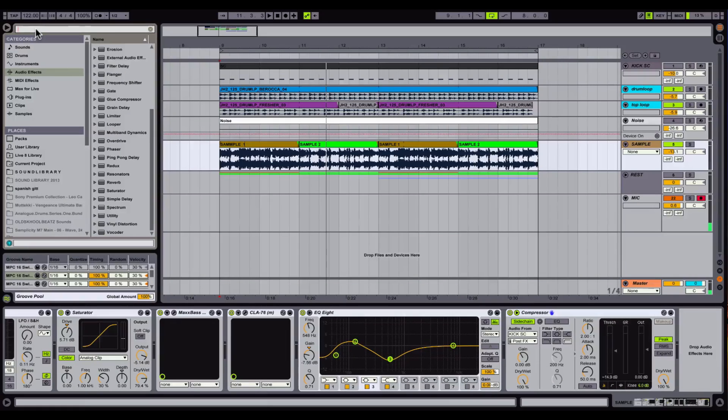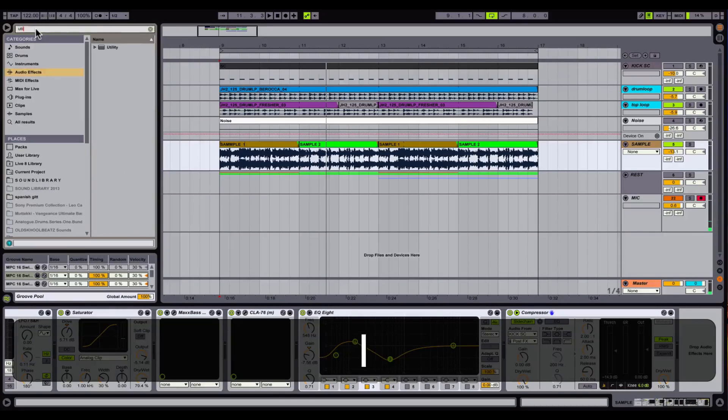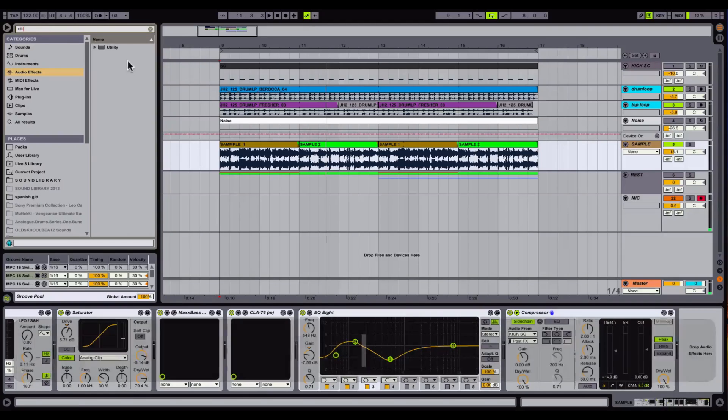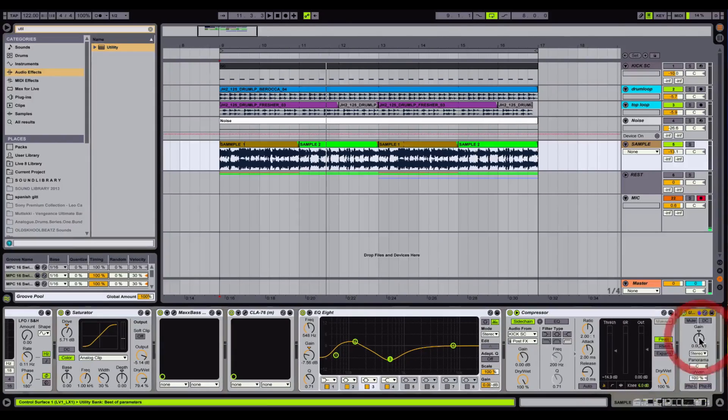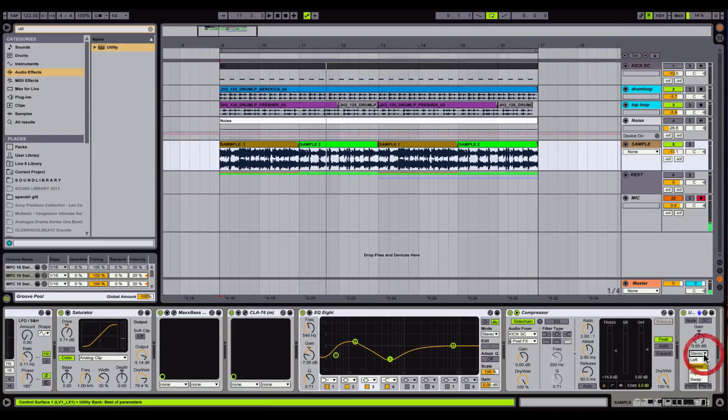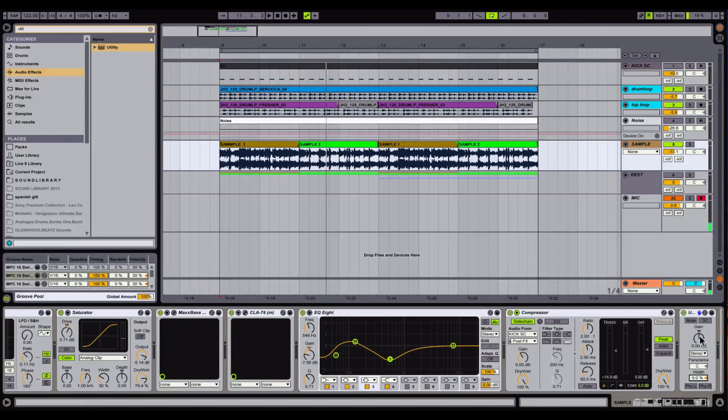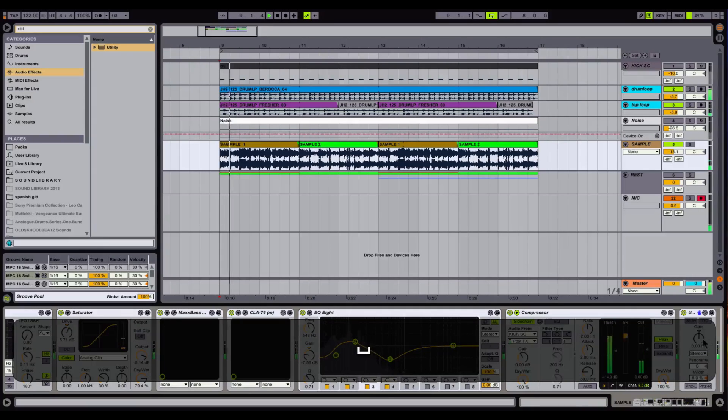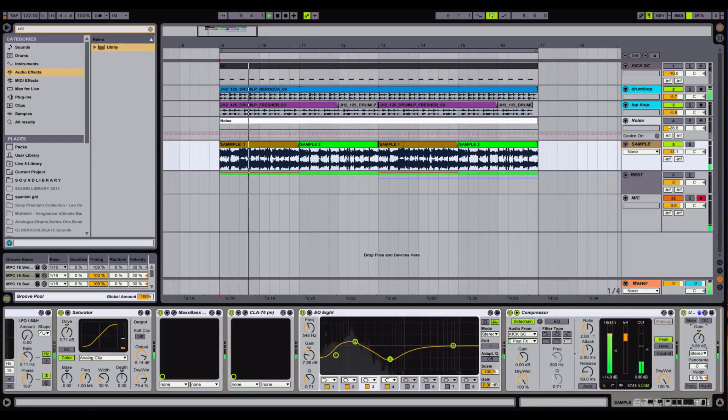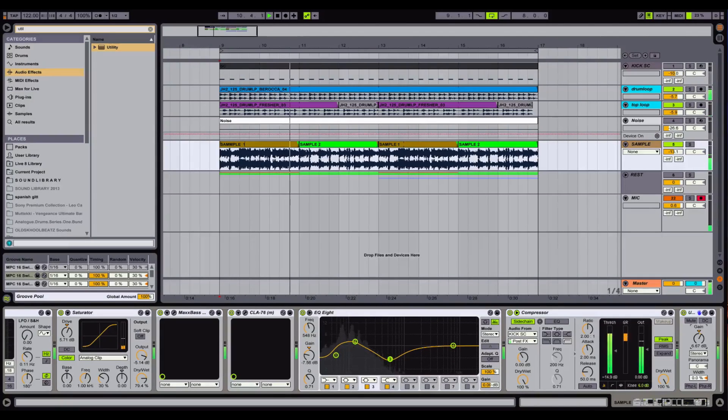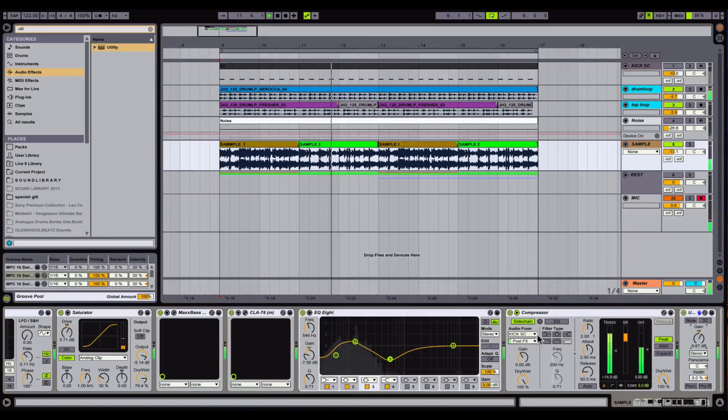The final step is to add utility. Set it to mono and just turn the width down to 0%. Yeah, it's pumping.